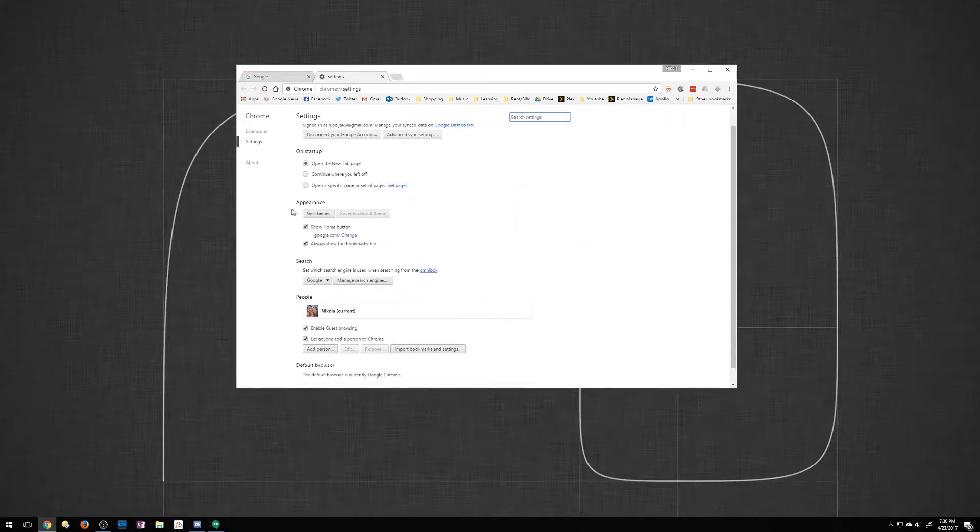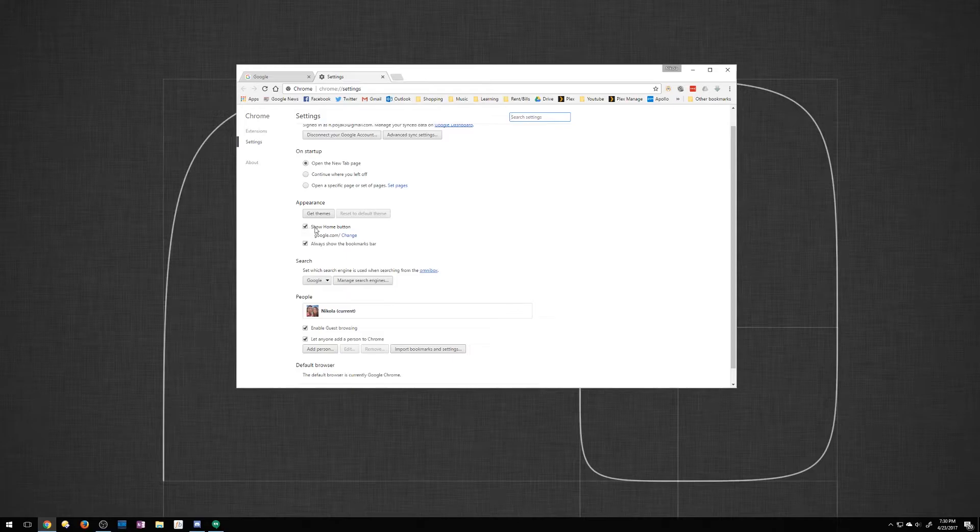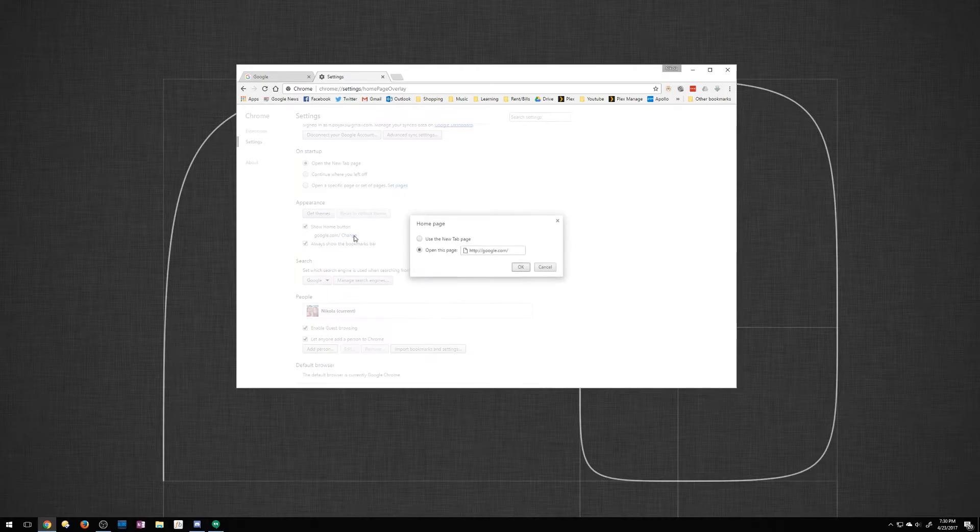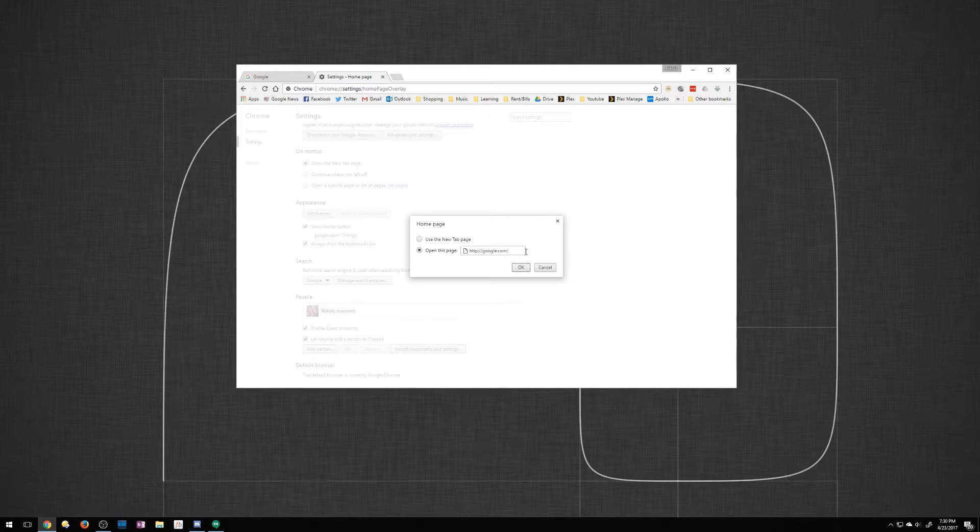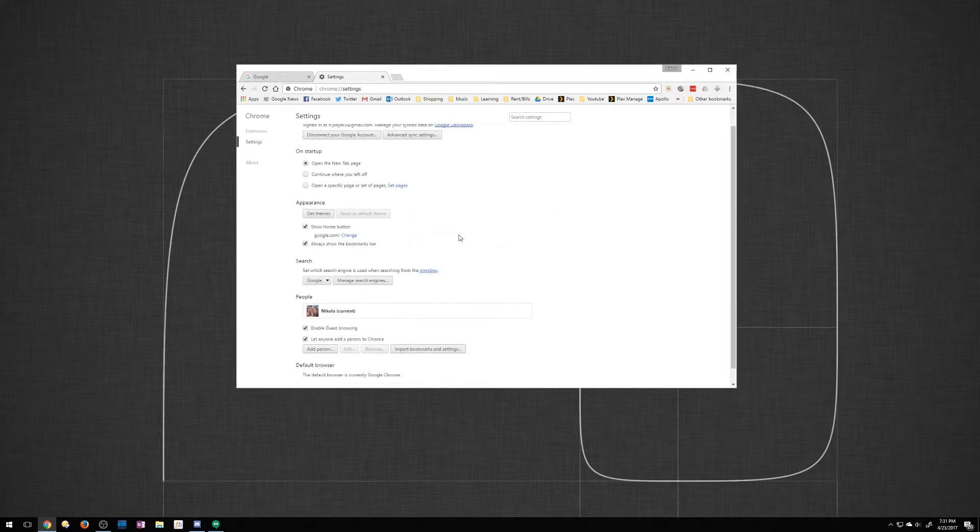Right down here you can see under appearance show home button so you want that checked and you can actually have the option here to change it. So if you want it just to open up a new tab you can click that. If you want to go to a specific page you type in that URL that you want to go to. So I'm gonna leave mine as Google. It's the way I want it.